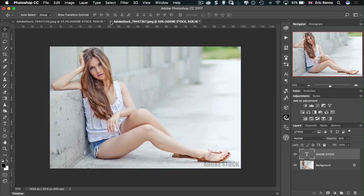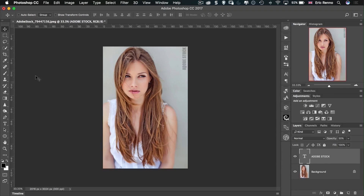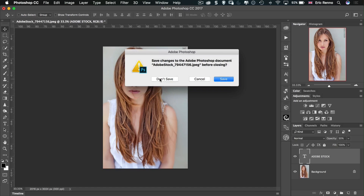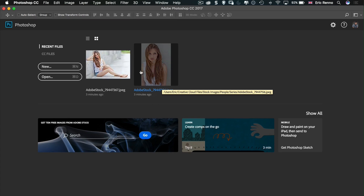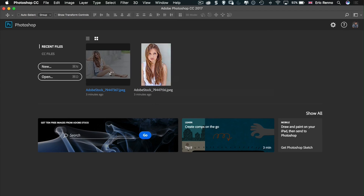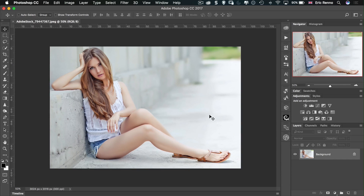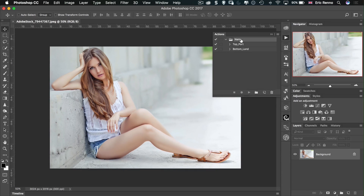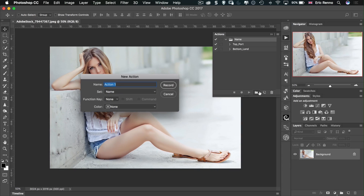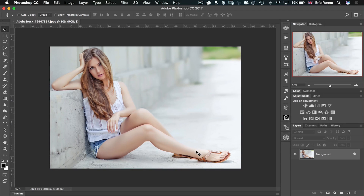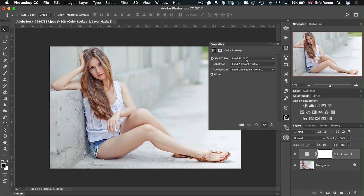Let's close those images without saving — we don't need them anymore. Now, with one of those images open and the Adobe Stock watermark removed, I'm going to add the toning I want. I'll create a new action inside the 'name' set and call it 'tone', then click Record. I want to add a bit of toning using lookup tables — let's use a Fuji one, then add a nice grey tone as well.